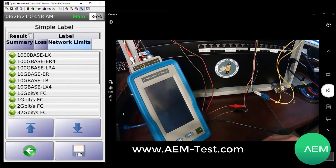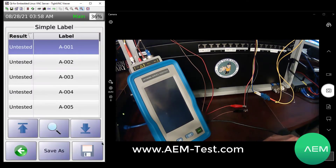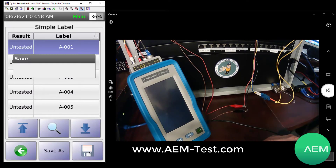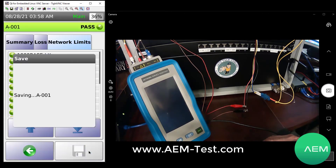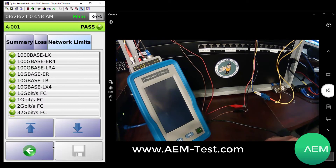We can go ahead and save this test result just like we do all of our other test results on NSA or on TestPro. Now we've got that test record with not just the fiber loss, but also the hybrid power voltage that we've got connected at the far end.